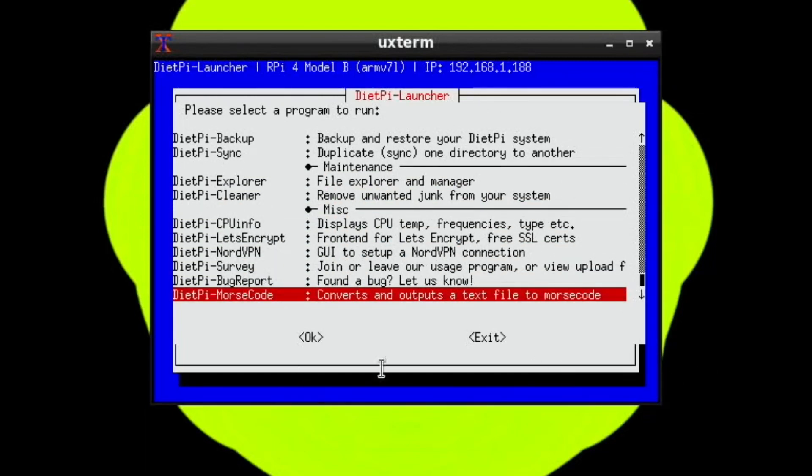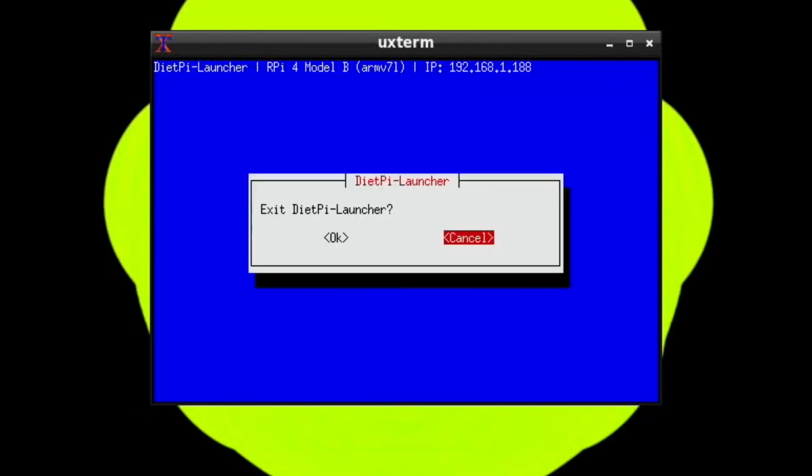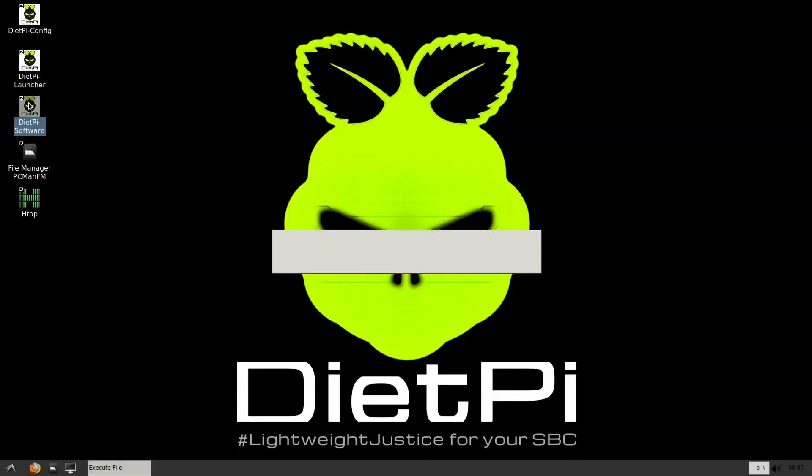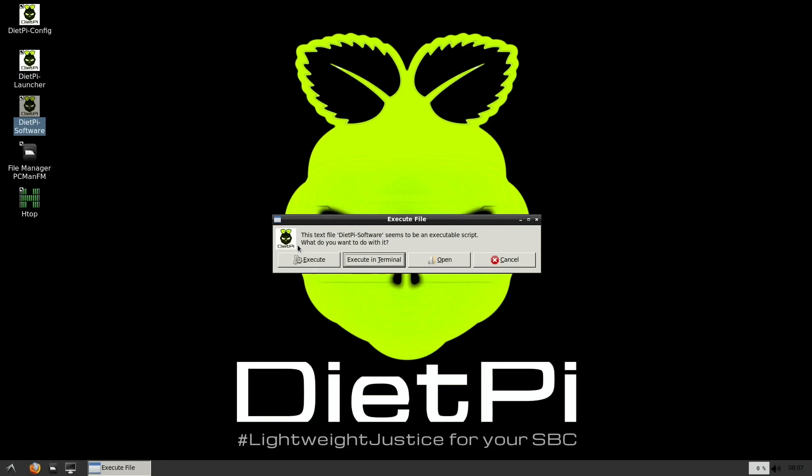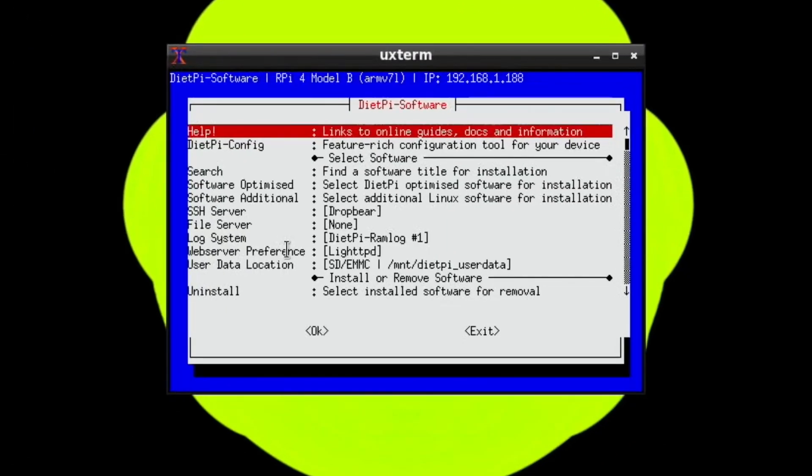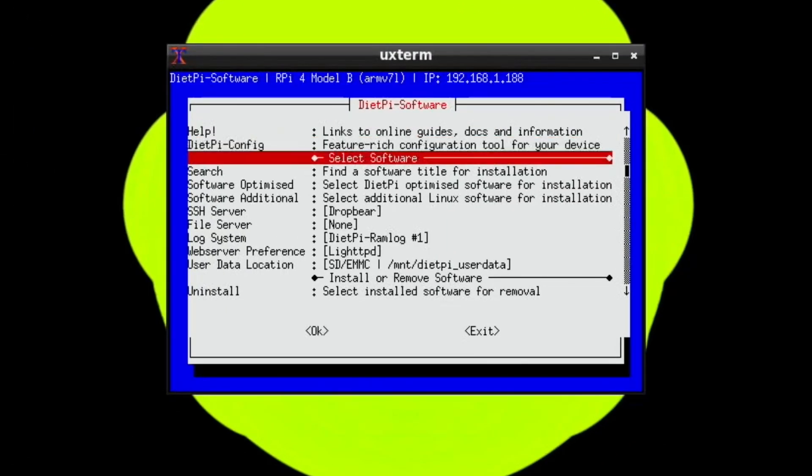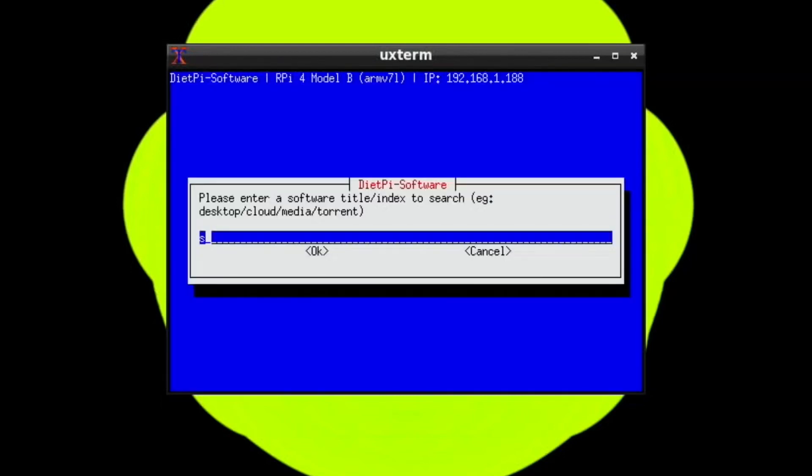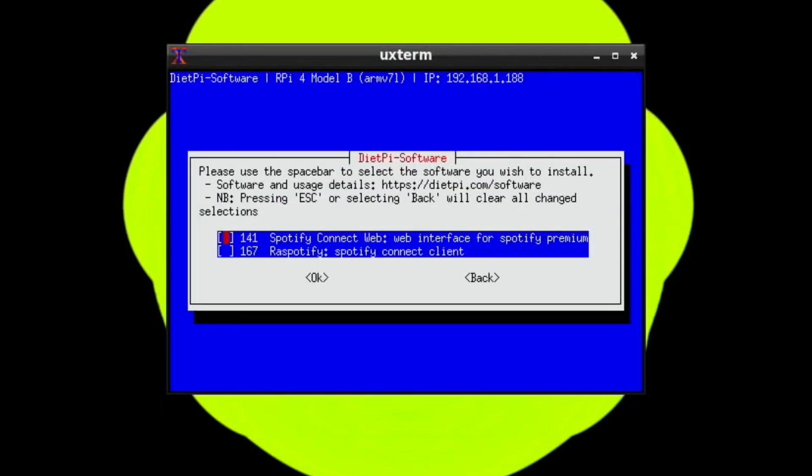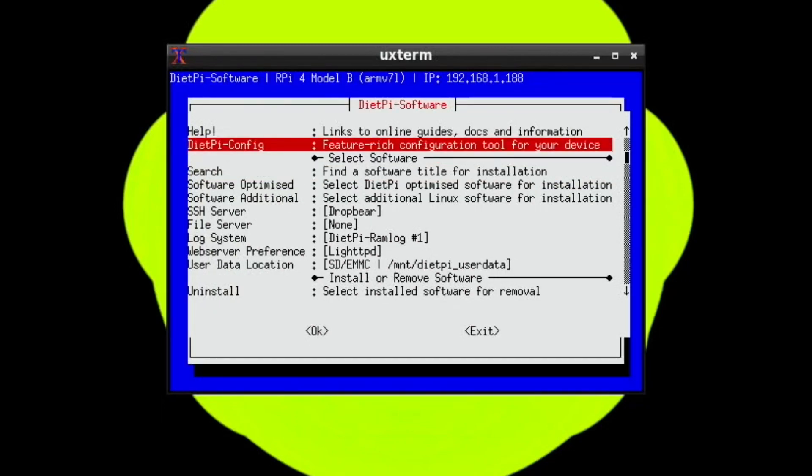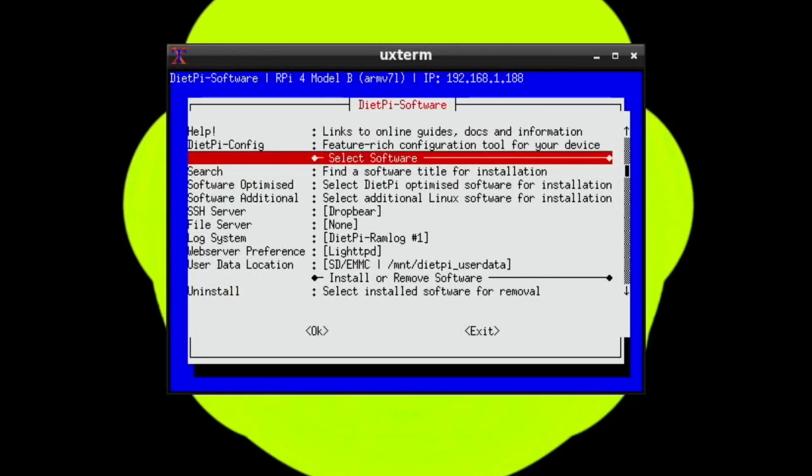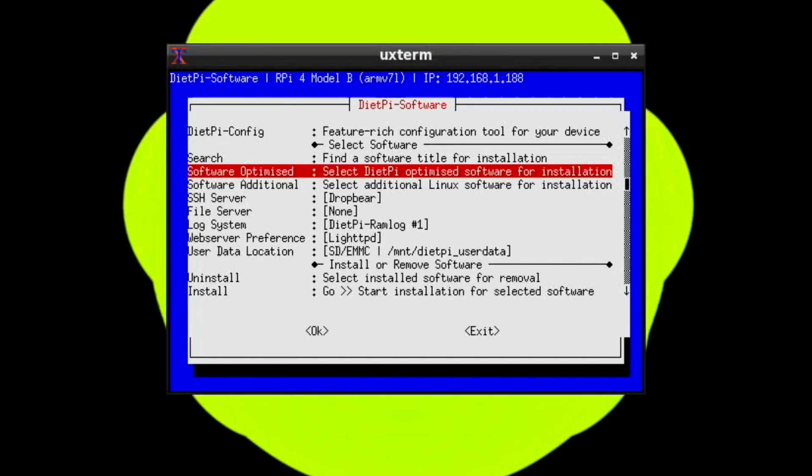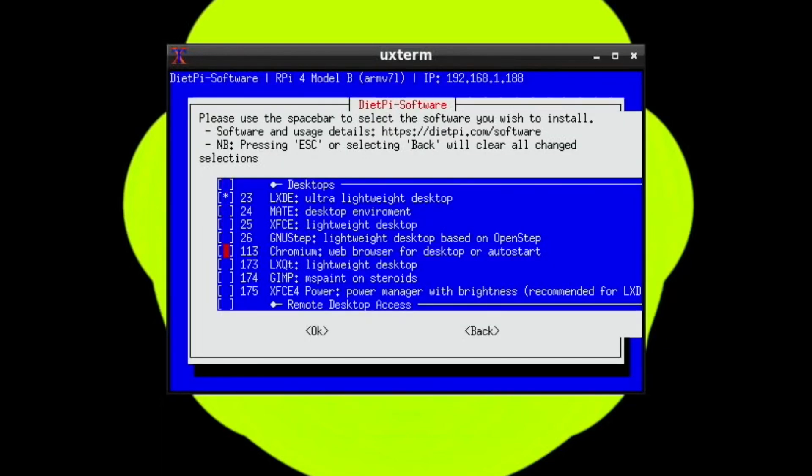If I escape and go into the software bit, this is differently handled to anything else I've seen. You can do search, so let's go for Spotify because I know that's on there. Then you can install it with this system. You can select software, software optimized. I was going to put Chromium on and I was going to uninstall SharePort.